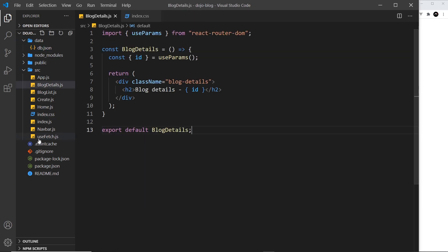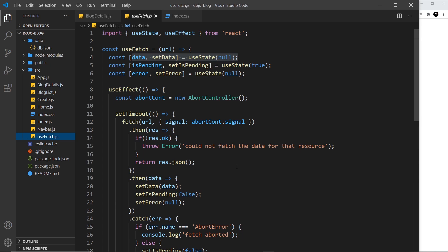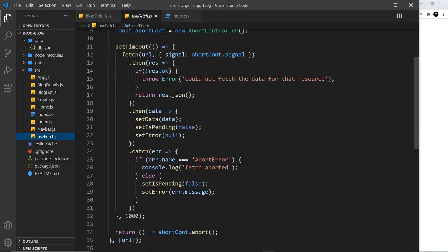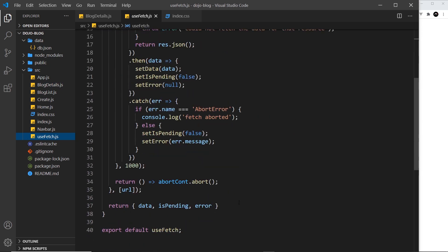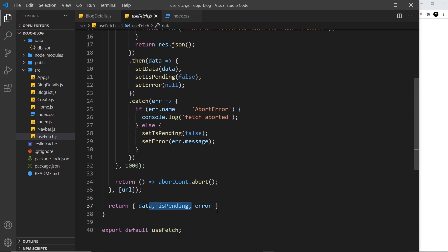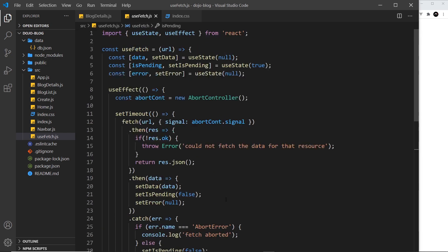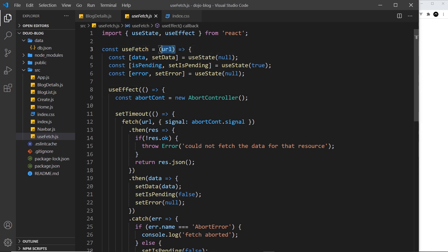To do that, we're going to be reusing our custom hook, useFetch. Remember this returns three values: the data we're trying to fetch (in our case the individual blog), an isPending property which is true or false, and also an error if there is one. All we have to do is use this hook in the blog details component and pass in the URL or endpoint that we want to use to fetch data from.